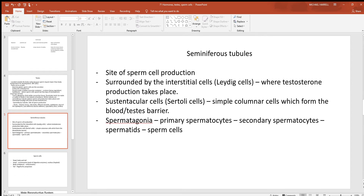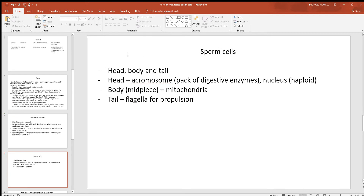Inside the seminiferous tubules is where sperm cells are made; surrounding them are the interstitial Leydig cells producing testosterone. There are also sustentacular Sertoli cells — simple columnar cells that form the blood-testes barrier. Because cells here are rapidly dividing and easily damaged, this barrier is very selective about what it allows in, protecting the developing sperm cells. The developmental stages proceed from spermatogonia to primary spermatocytes, to secondary spermatocytes, to spermatids, to mature sperm cells. The sperm cell has a head, body, and tail; the head contains the acrosome, a pack of digestive enzymes needed to penetrate the corona radiata surrounding the oocyte.